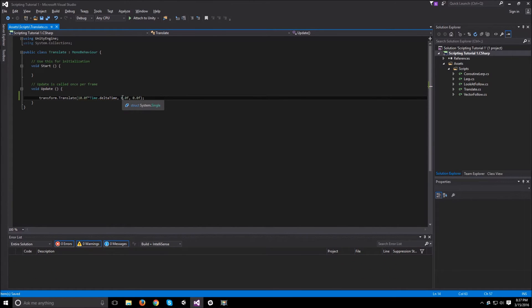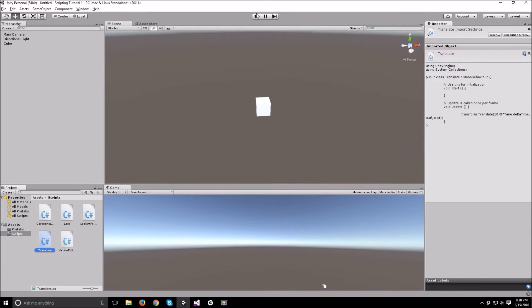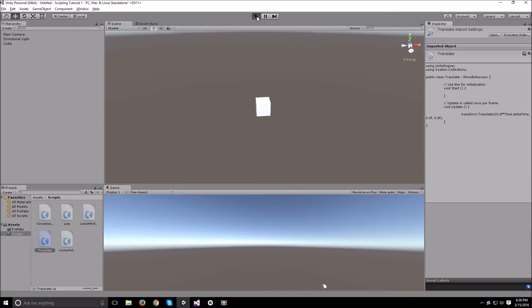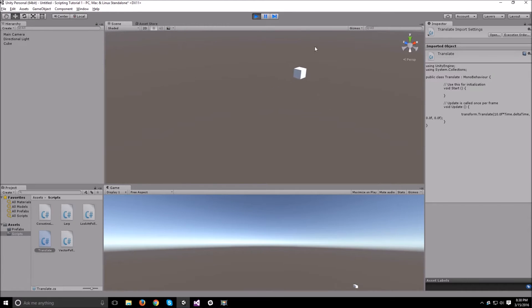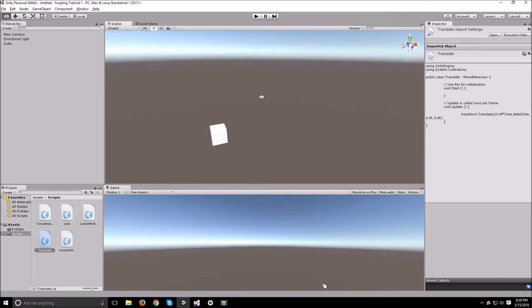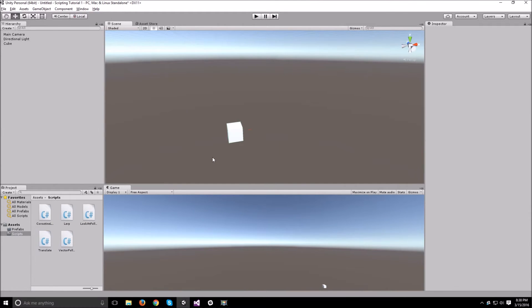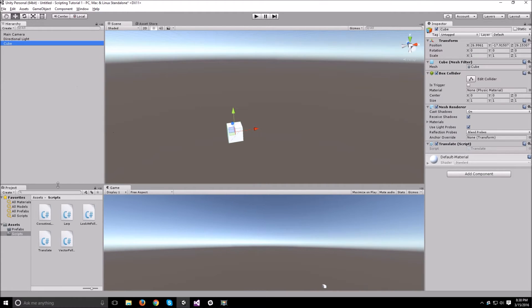Now if we go back to Unity and run this, as you can see it just translates to the right side. So at least our object when it's created will do something so we can see something happens once it pops into the scene.